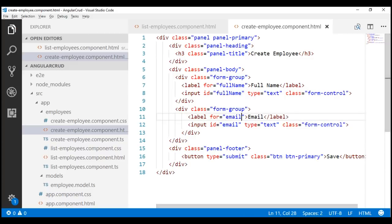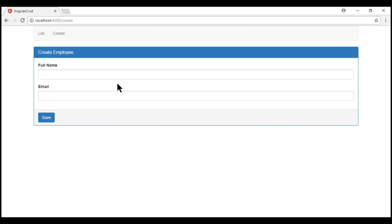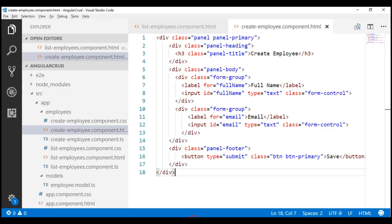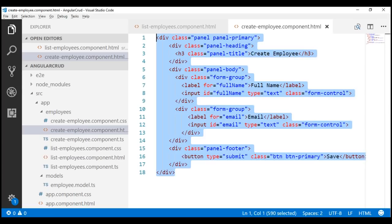Let's set the for attribute on the email label to the id 'email' as well. Now, when I click on the full name label, its associated input element receives focus. Similarly, when I click on the email label, its associated input element receives focus. Until now, on this create employee form, we have not done anything specific to Angular — all of this is standard HTML and Bootstrap.